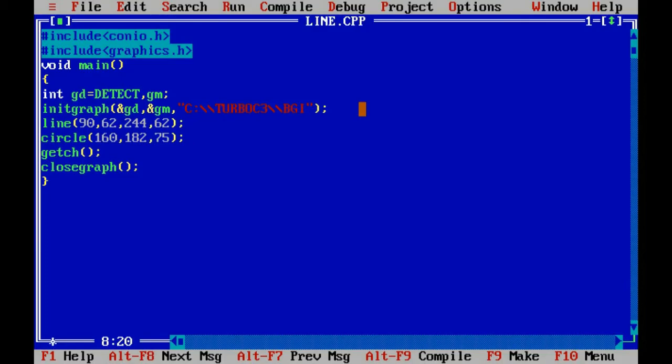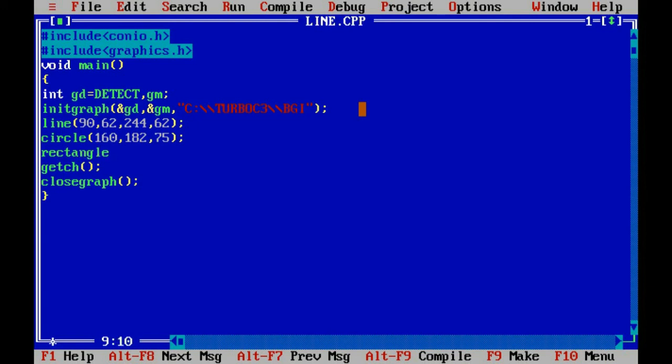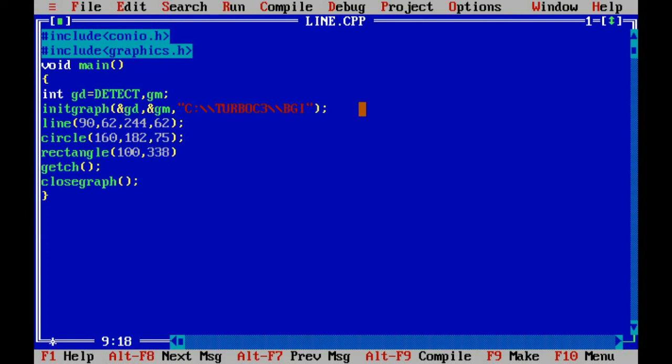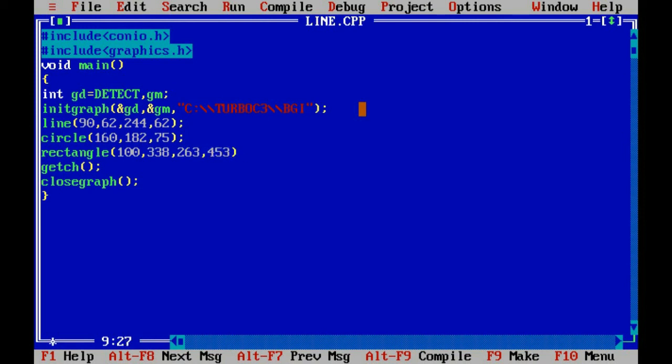Now we are going to draw rectangle. For rectangle there are total 4 points. First is x1 then y1 and top and bottom. So suppose we are taking x1 as 100 and y1 as 338 and top as suppose 263 and bottom as 453. So let's see. So here is our line, circle and rectangle.